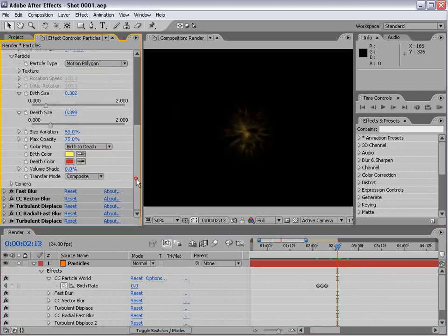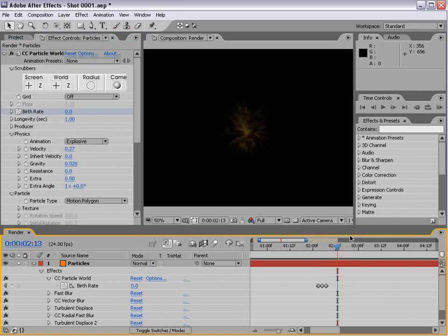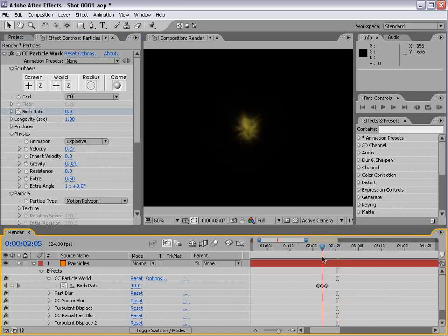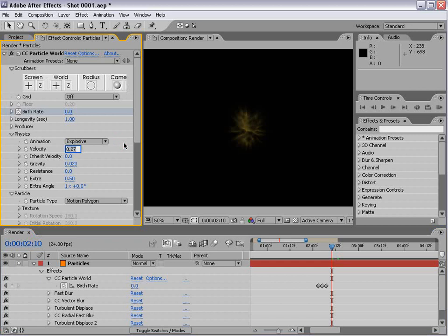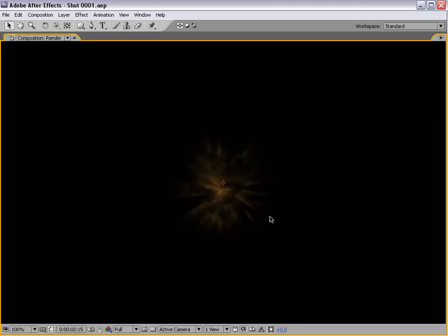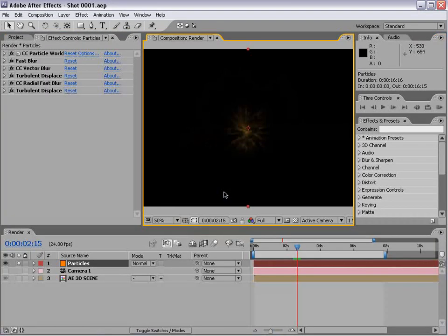The other thing we'll do is set the physics gravity to maybe .02 so our particles don't fall so much. We might even lower the velocity to .2. Now we have the basic idea of the muzzle flash.